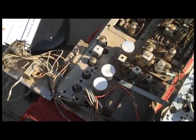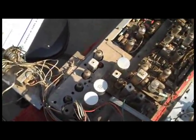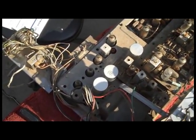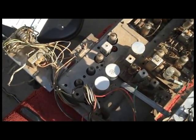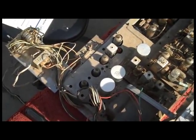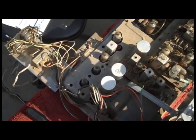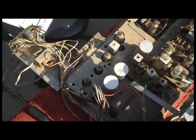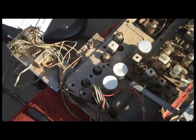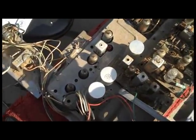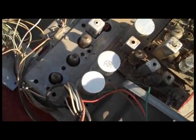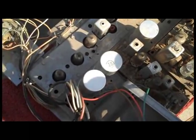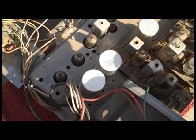According to the SAMS we need to get to three points: a video IF detector output feed, a chroma feed, and an AGC control line. The first thing we need to do is remove this cover over the IF strip to access the video detector output.